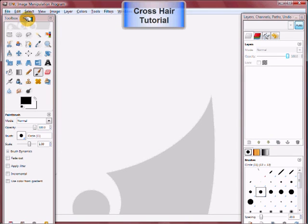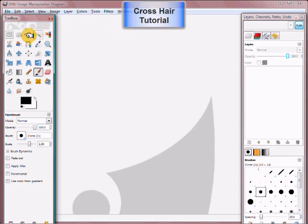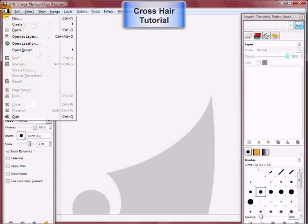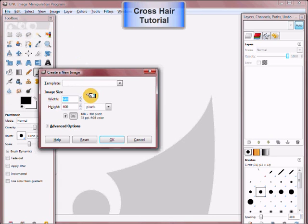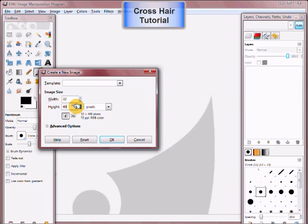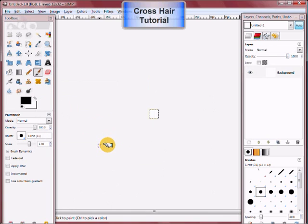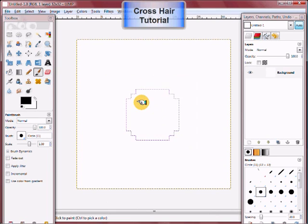Now if you're using GIMP, you're going to go to File, New, 32 by 32. There's your 32 by 32 square.